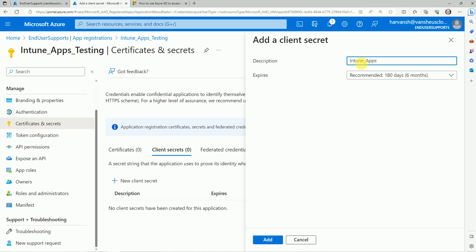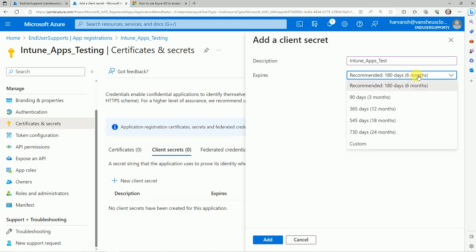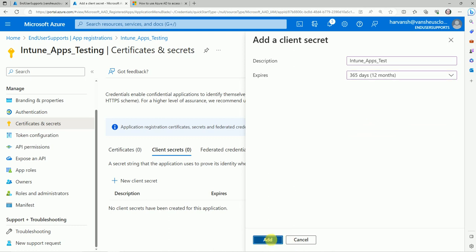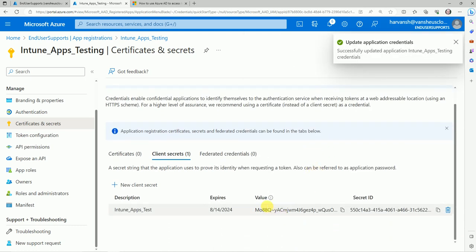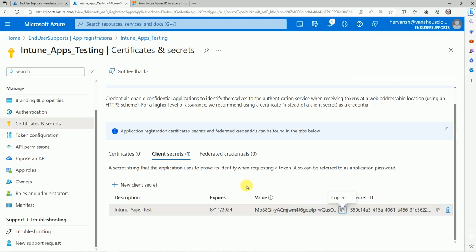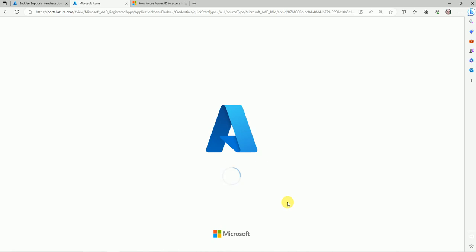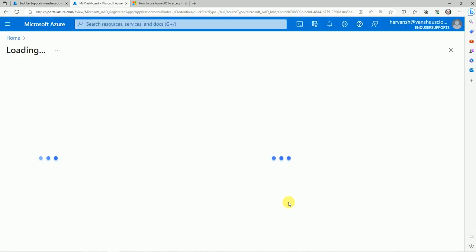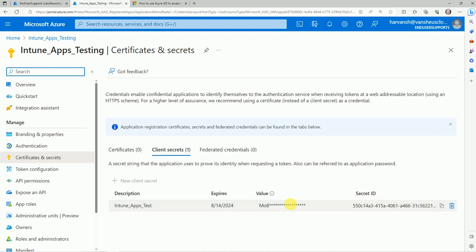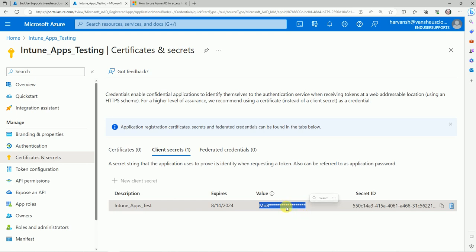You can assign the expiry range — 24 months, 18 months, or the default 6 months. Let's go with 12 months. Once created, you'll see the value — copy it immediately. If you refresh the console, you will lose the value. This is your secret code to use inside PowerShell. It's shown only once — if you lose it, you cannot recover it, but you can create a new secret code.